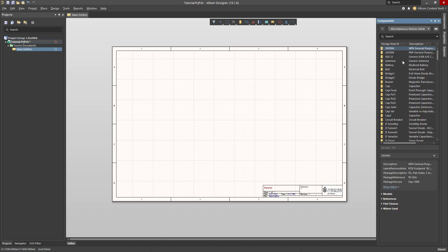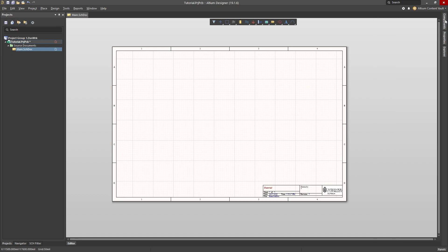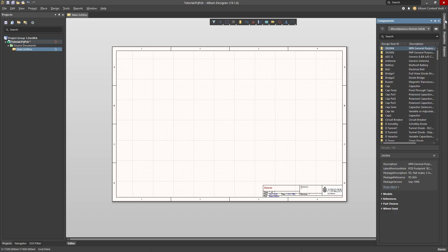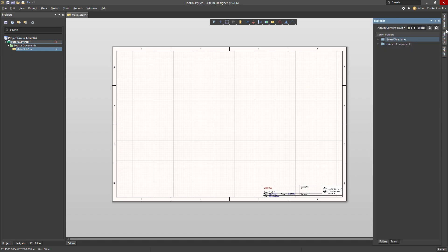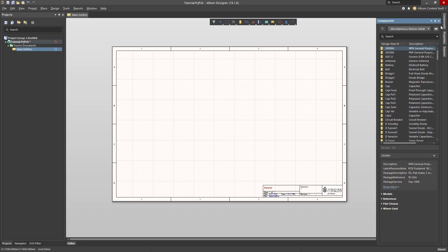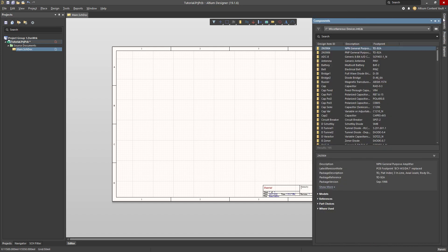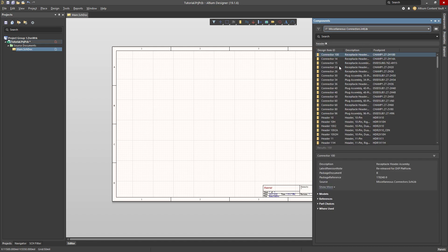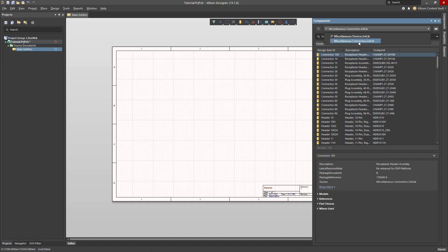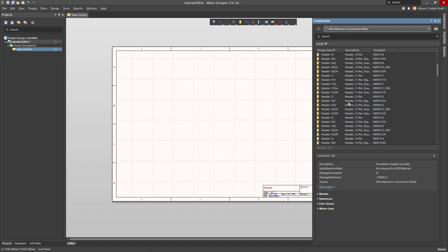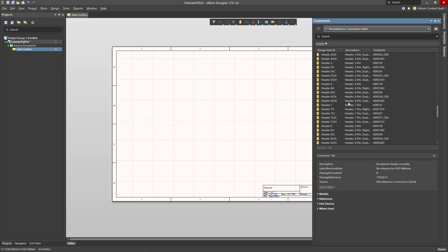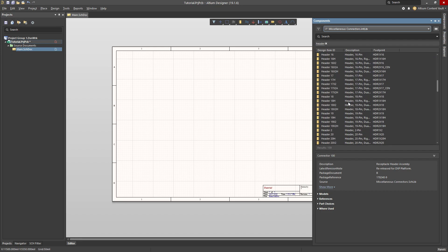Now the first thing that I would like to add are some headers. The Components tab and the Explorer tab are both places where I can get components from. Components refers to so-called libraries. Libraries are files which contain components. In particular, today I'm going to use a library that is shipped with Altium which is called Miscellaneous Connectors. Miscellaneous Connectors has in it a bunch of headers and I'm going to place some headers in my design.